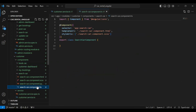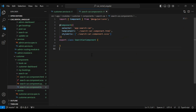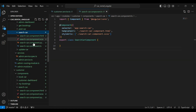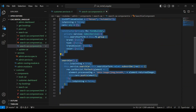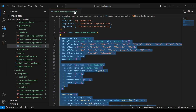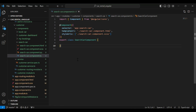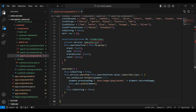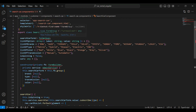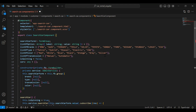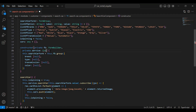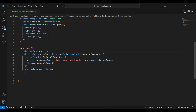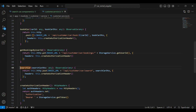Let's go to our search car component dot ts and here we need to write the functionality to call the method from our customer service to invoke the endpoint from our Spring Boot application. Let me copy the code from the search car component in the admin module and paste it into the search car component dot ts in the customer module. Let me import FormGroup from @angular/forms and FormBuilder. Here I'm going to inject the customer service and call the searchCar method.